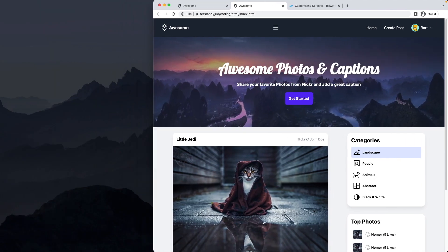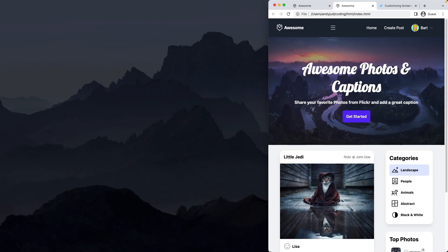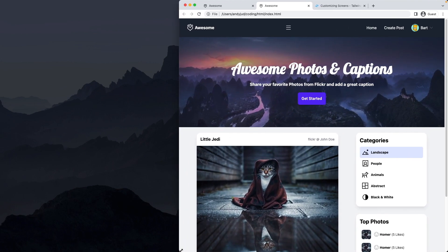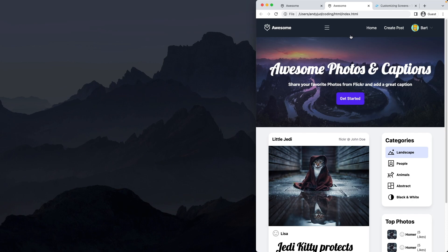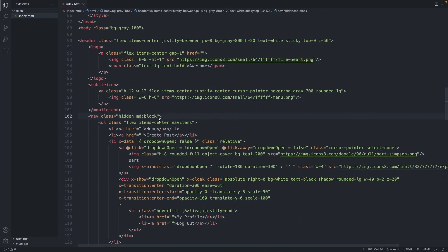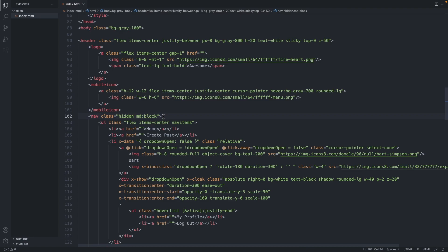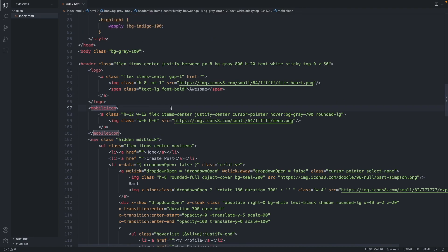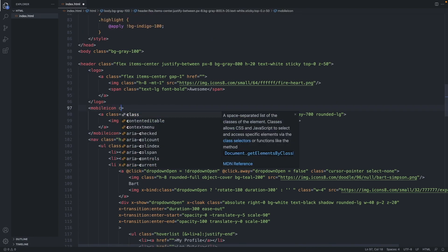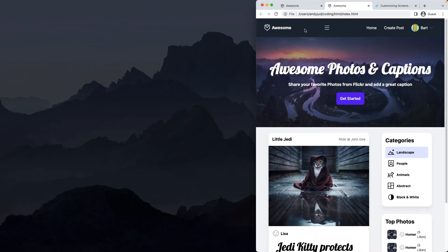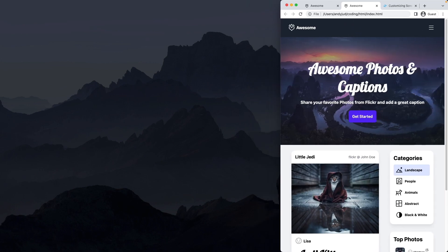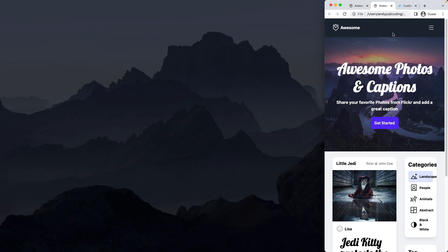On our page, so on mobile there is a sandwich icon and on medium screens and above the navigation is shown. So now let's hide the sandwich icon on medium screens. Let's go to our mobile icon here. Add a class of md colon hidden. There we go. Now it's hidden. And on mobile it appears.